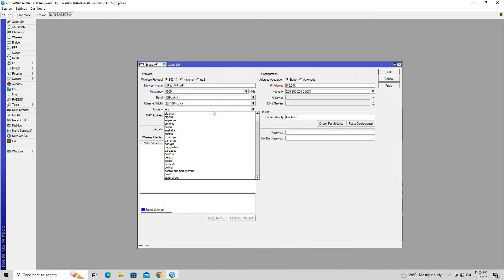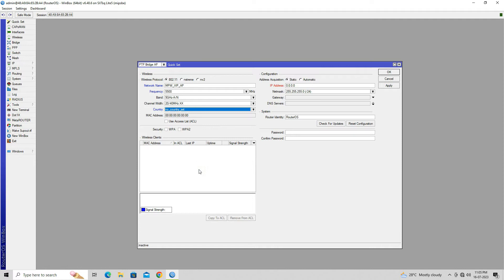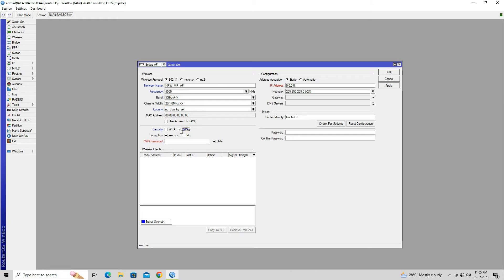Leave the default setting in Band and Channel Width. Set No Country in the Country field. Select WPA2 in the Security option and set your preferred encryption method. Set a secure wireless password by entering it in the Wi-Fi password field.